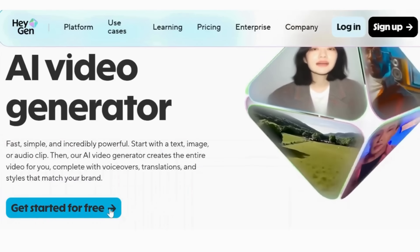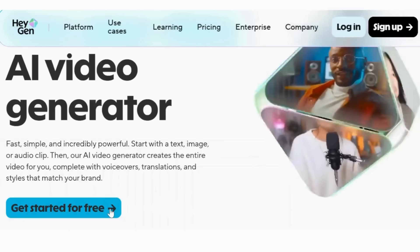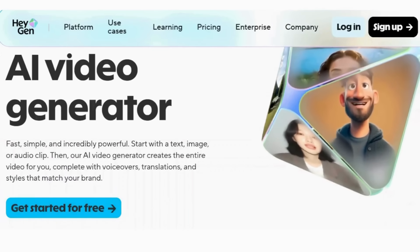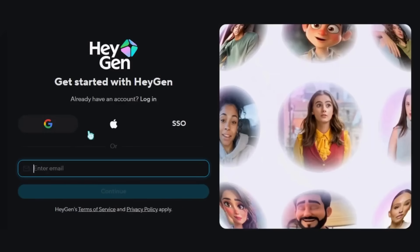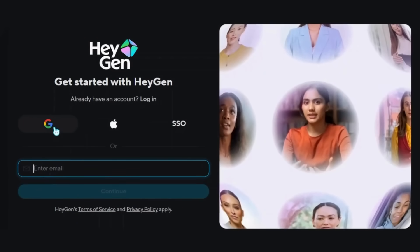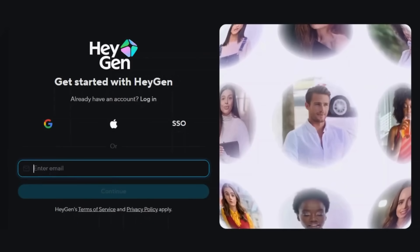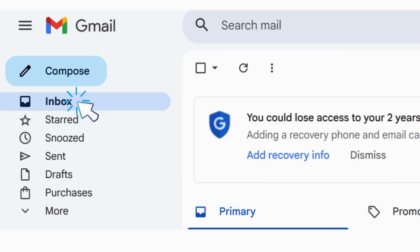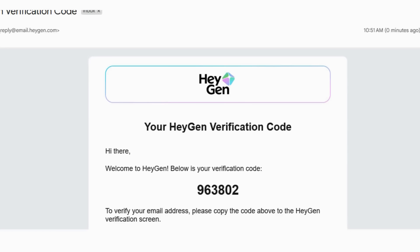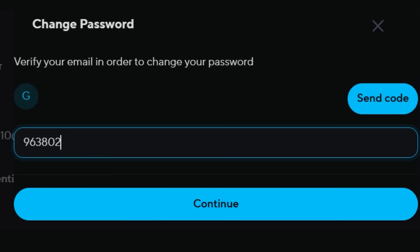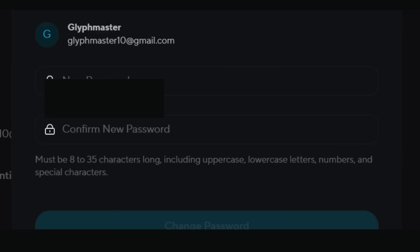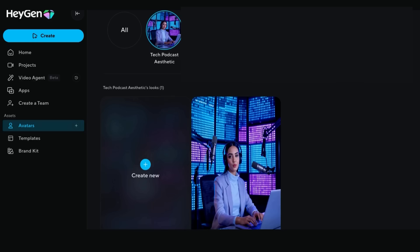First, go to HeyGen.com and click 'Get Started for Free' in the top right corner. You can sign up with your email, Google or Apple account — I always recommend Google because it's super quick and you won't forget your login details. Then verify your email address: check your inbox, grab that verification code and paste it right back into HeyGen. Create a strong password and you're ready to go.